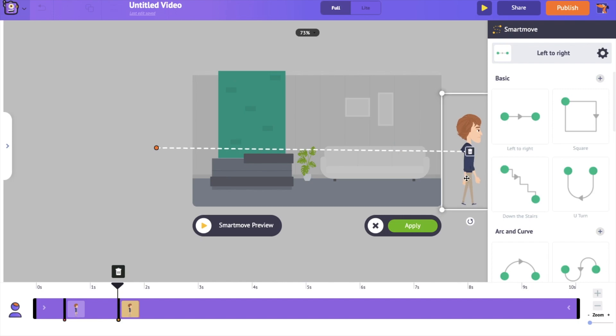By doing this, the character will appear to be entering the scene through the left and exiting on the right side of the screen.